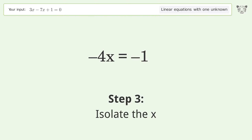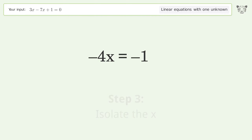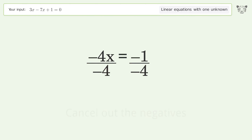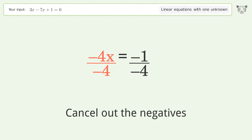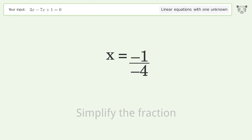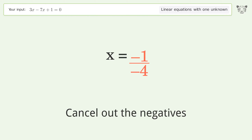Isolate x: divide both sides by negative 4. Cancel out the negatives, simplify the fraction, and cancel out the negatives again.